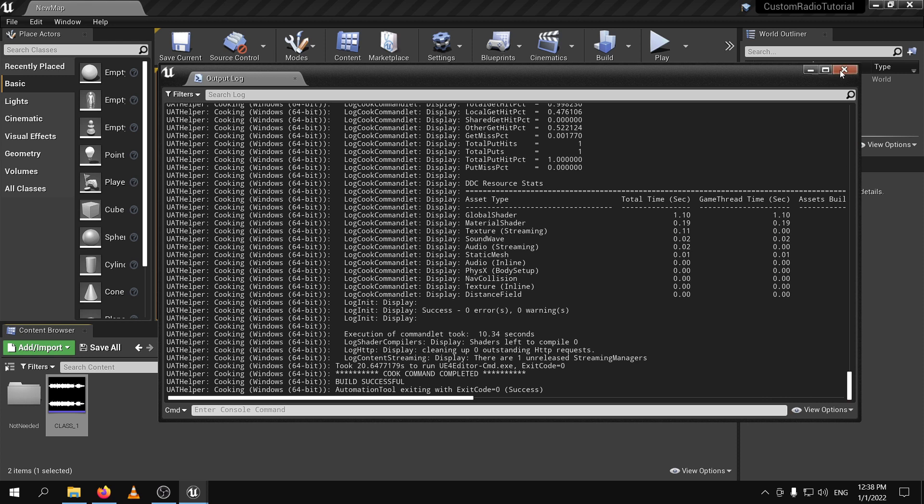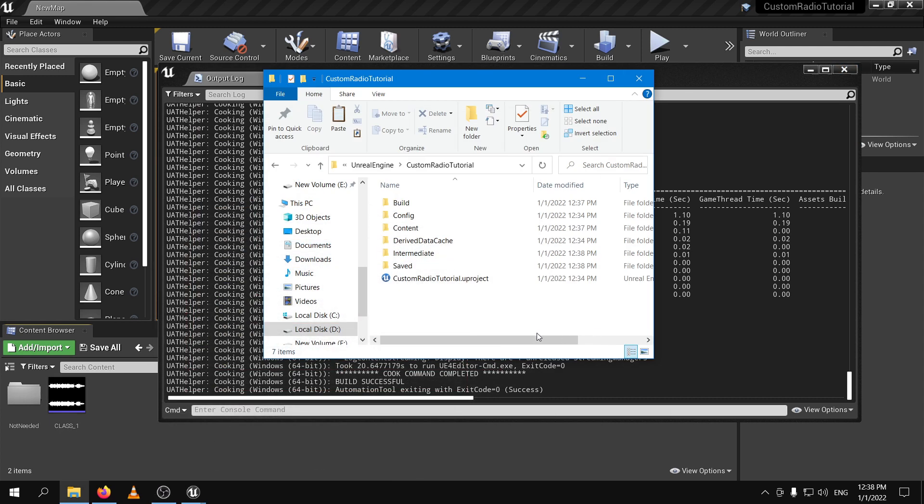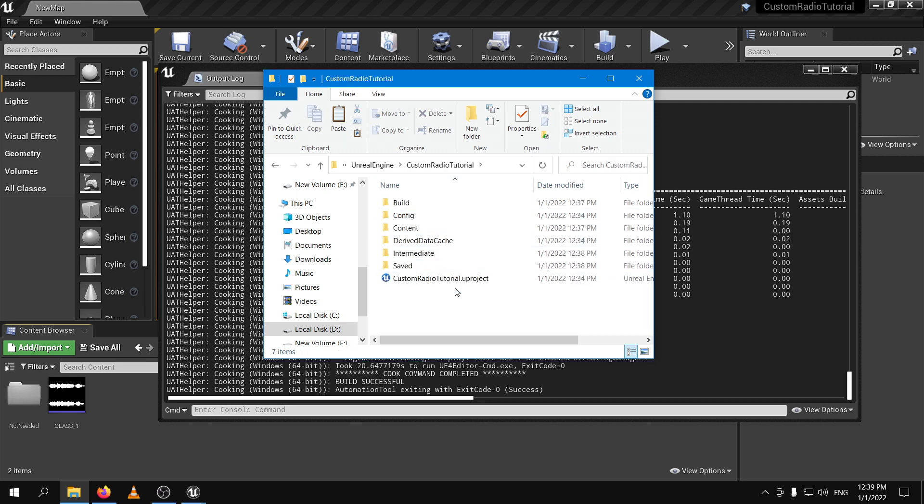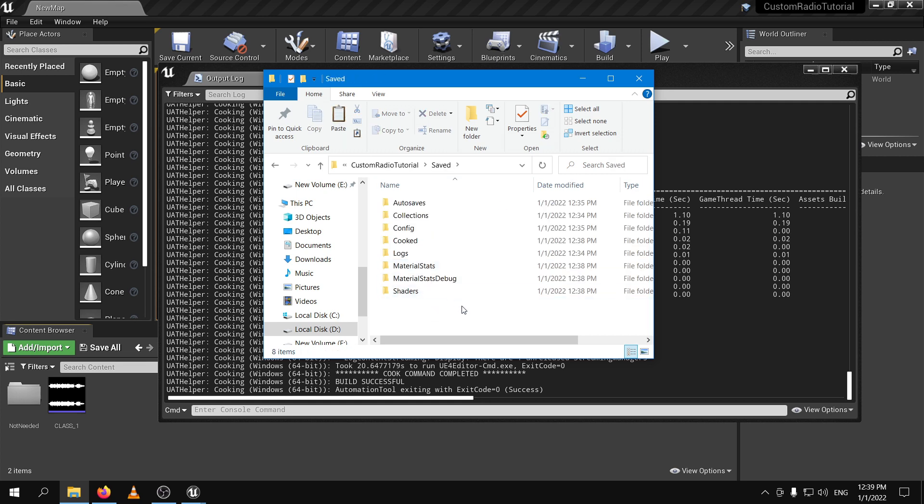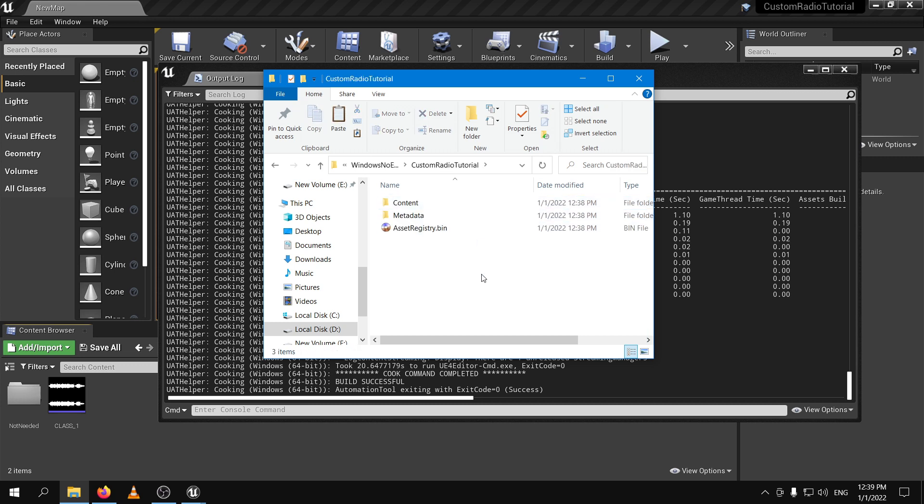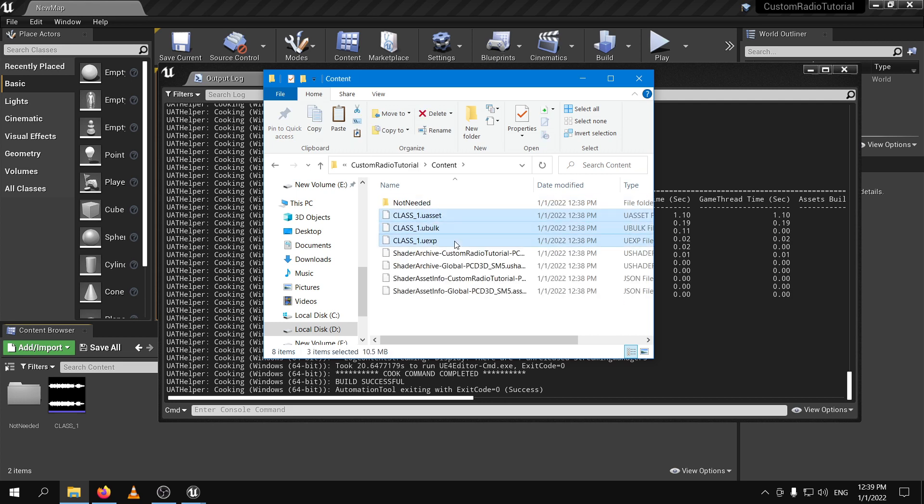In order to find the audio files that have been converted you have to go to where the location of your project. For example I put it in D projects unreal engine and now our project name is custom radio tutorial. Open it go to saved and then go to cooked and windows no editor of course and go to this one custom radio tutorial and contents and here we are. These three audio files these are the converted audio files so what you have to do now is you copy this to